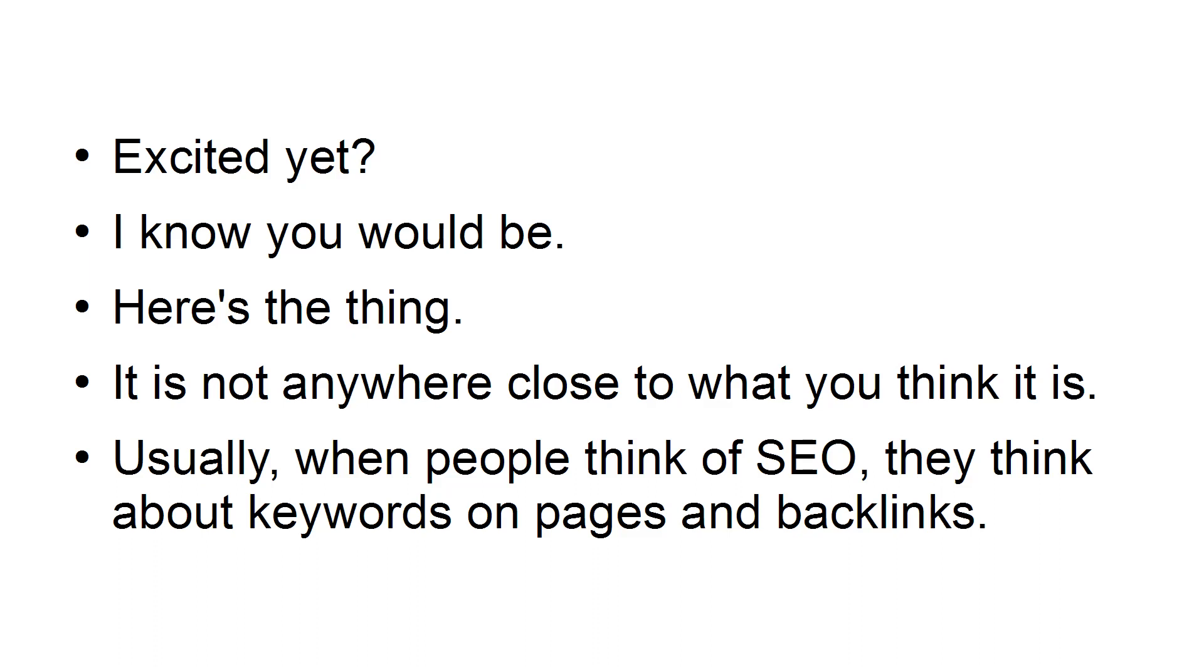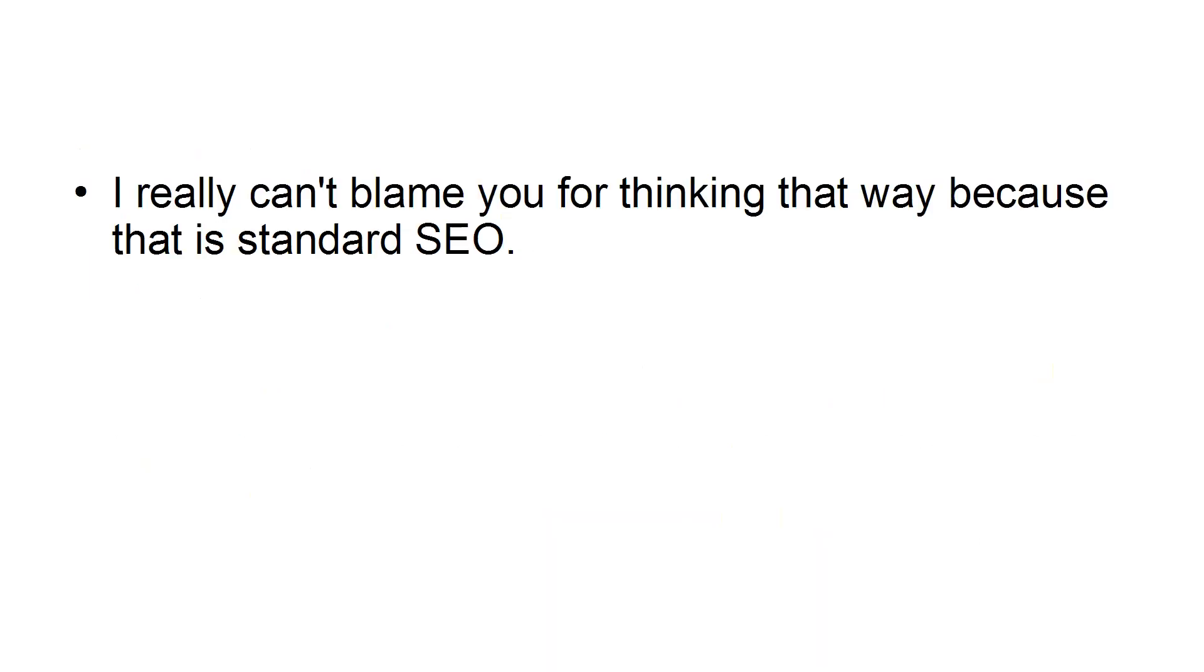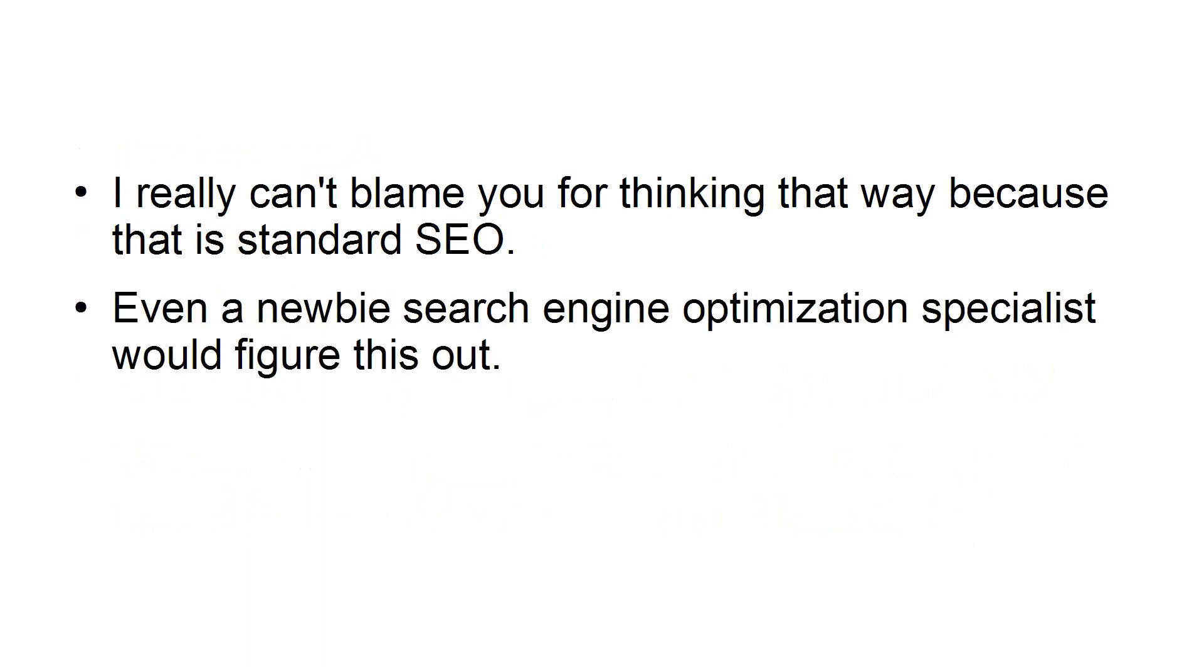Usually, when people think of SEO, they think about keywords on pages and backlinks. I really can't blame you for thinking that way, because that is standard SEO. Even a newbie search engine optimization specialist would figure this out.